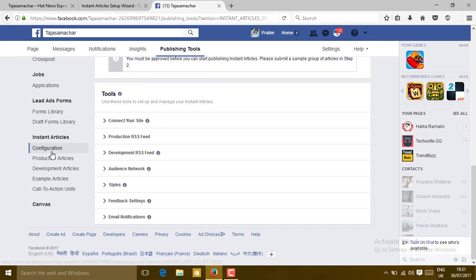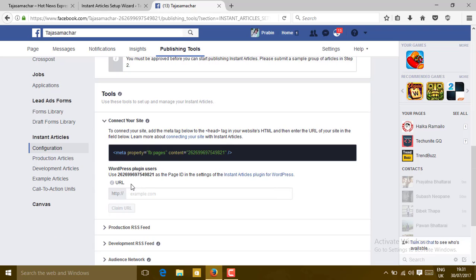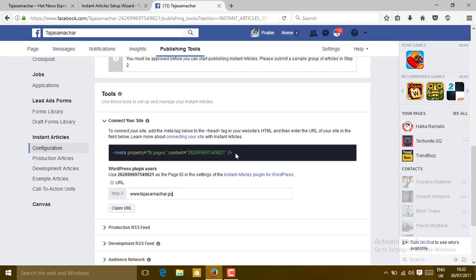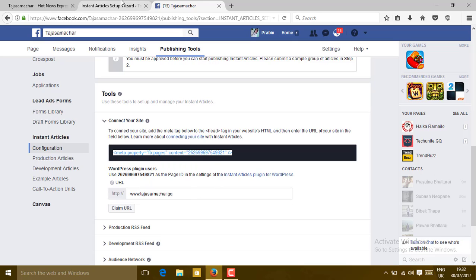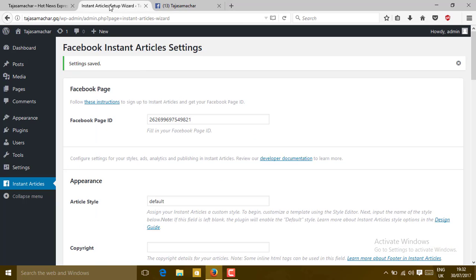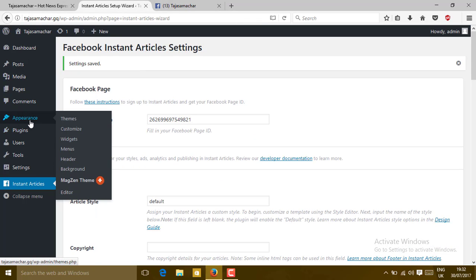Go to Connect Your Site and type here your website www dot. Before typing your URL, just copy this meta property tag. Then go to your dashboard and you can see your Appearance and you can see your Editor. Click on here.